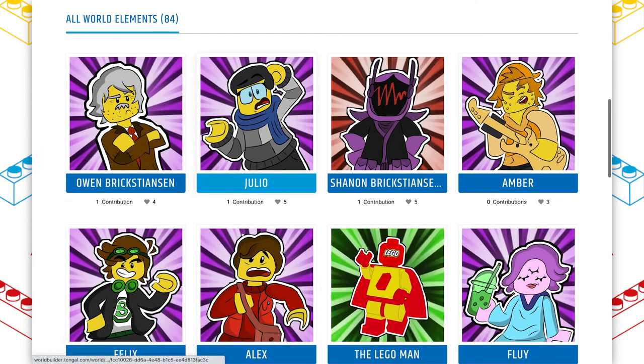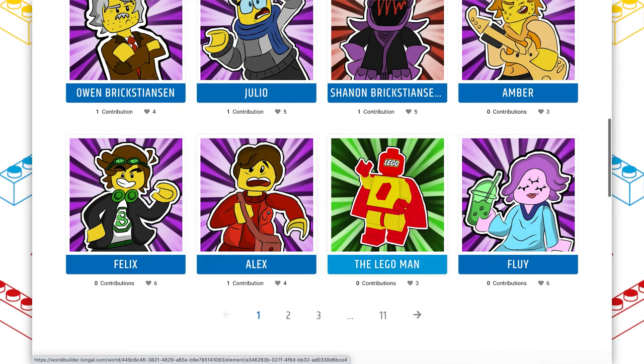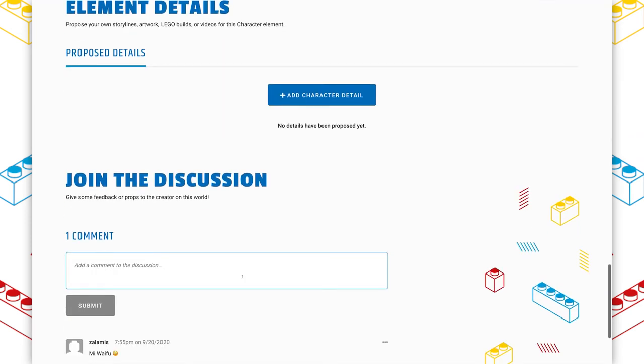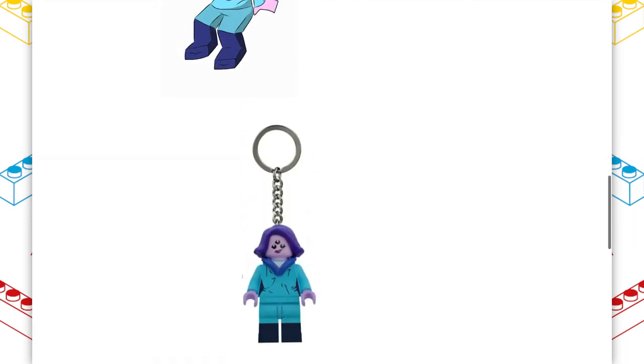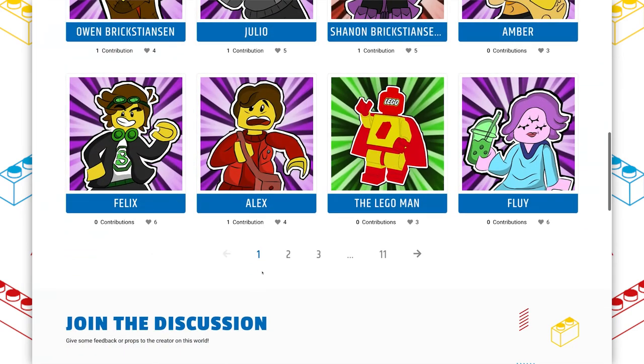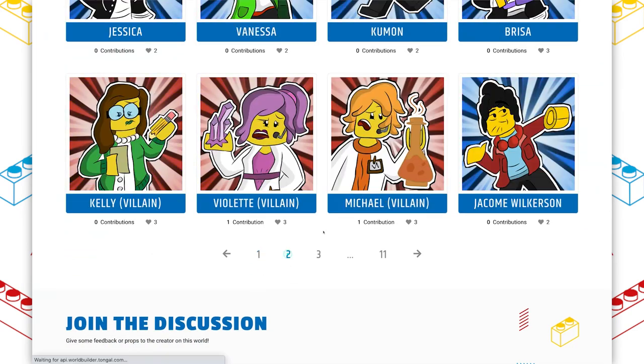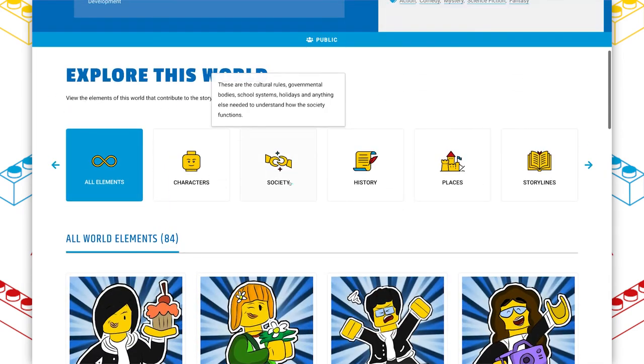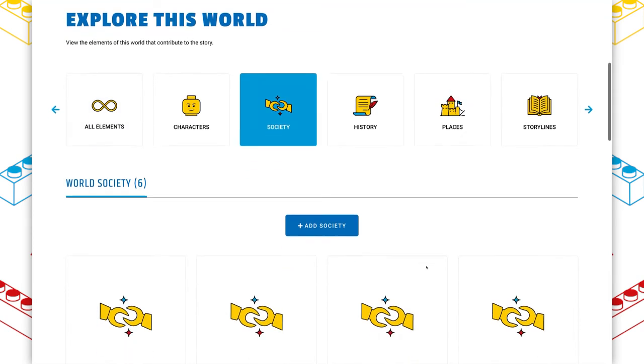But you'll notice that so many of these elements actually have element details incorporated. That architect has contributed quite a bit to this world.